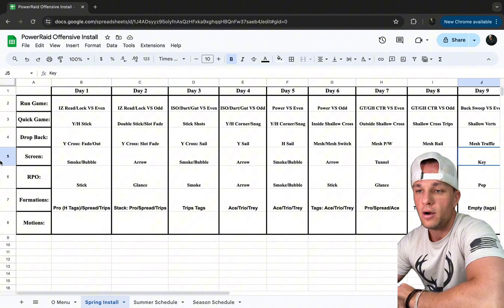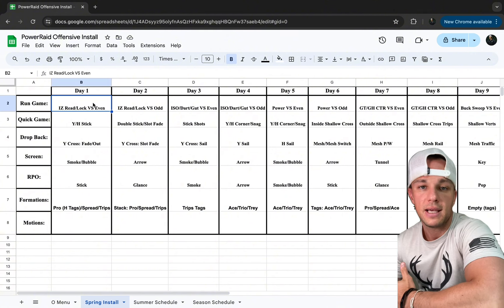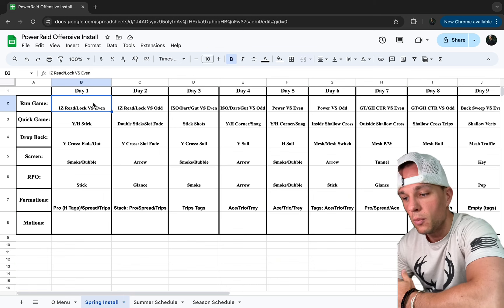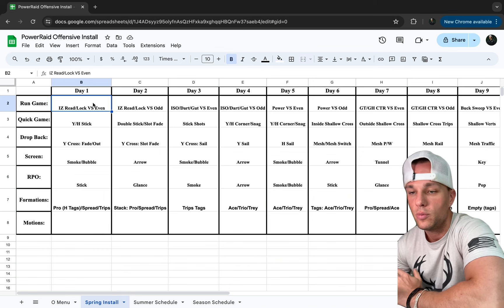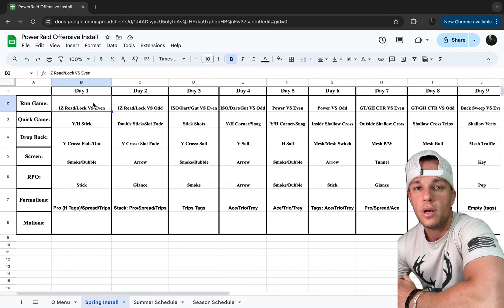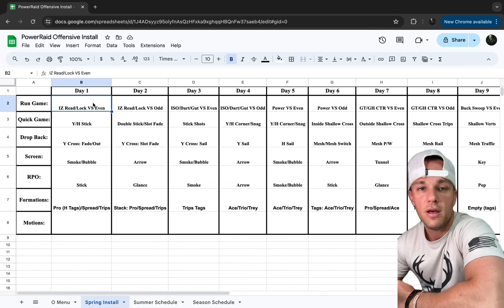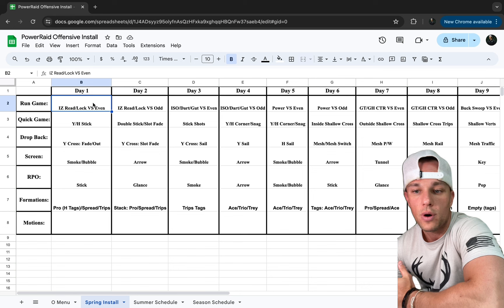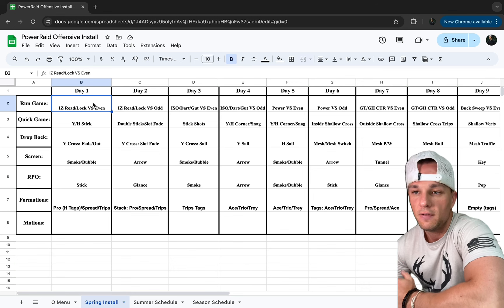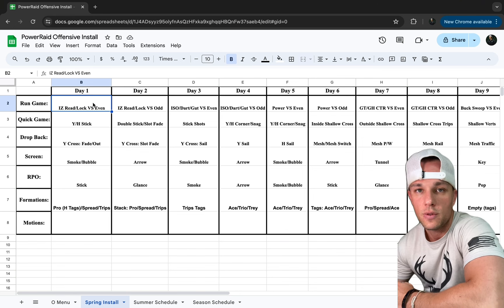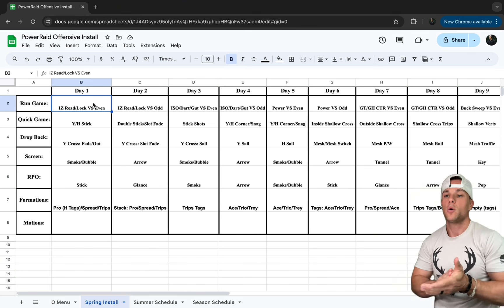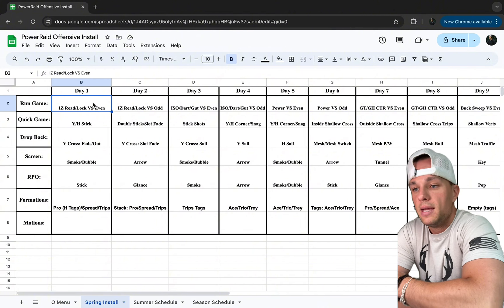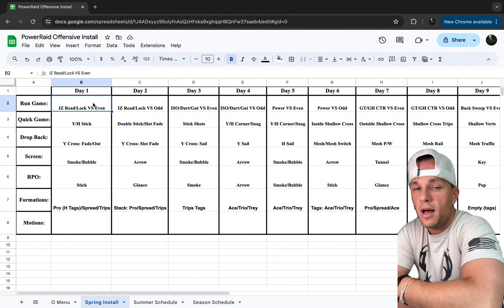Day one: inside zone read and lock versus an even front. We do inside zone first because it also helps with our pass pro — it teaches taking care of numbers and angles, who the quarterback is hot off of, and how the running back fits in protection. Inside zone is very multiple for us. Day two: inside zone read lock versus odd.